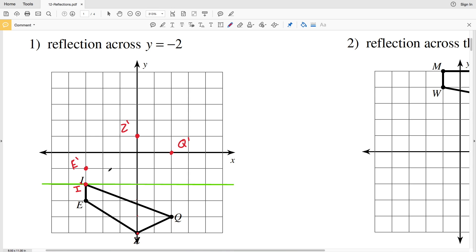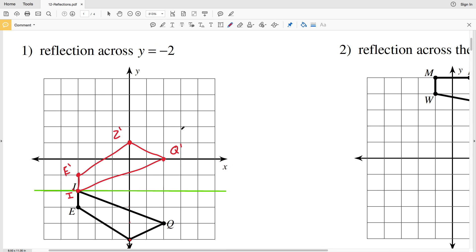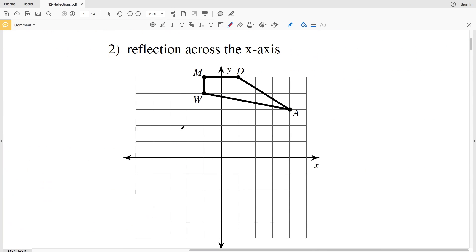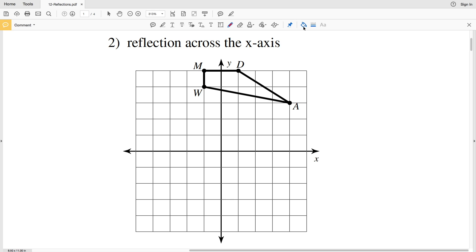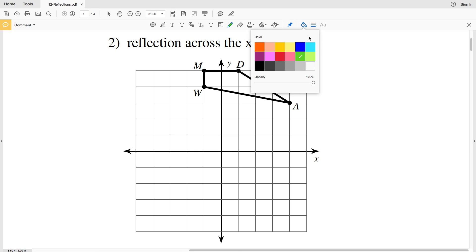Now we connect our points to form the quadrilateral. I was connected to Q, so I prime will be connected to Q prime. Z was connected to Q, so Z prime connects to Q prime. E was connected to I, so E prime connects to I prime, and E prime connects to Z prime.